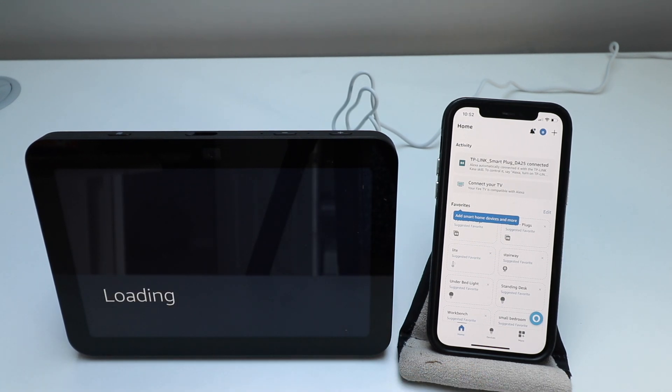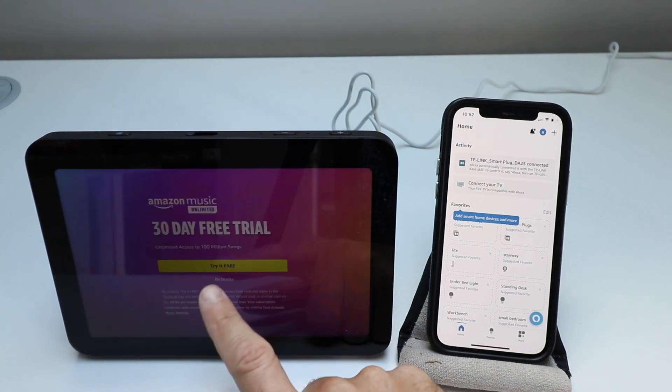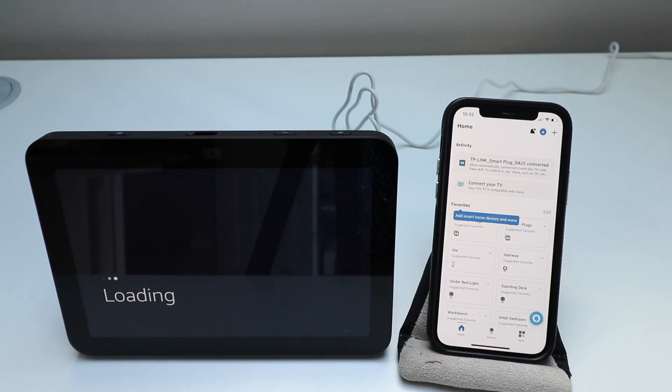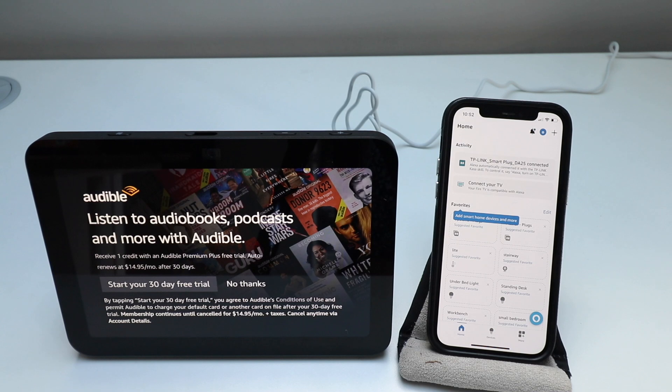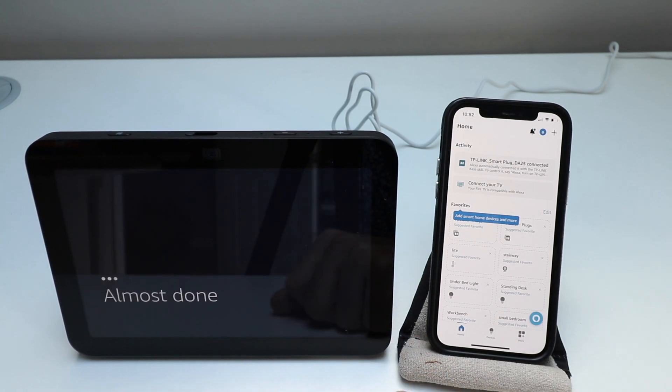And we're just going to let it keep loading. We're going to click no thanks to this. And we're going to click no thanks to this as well.